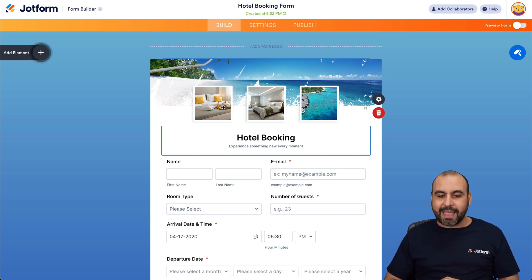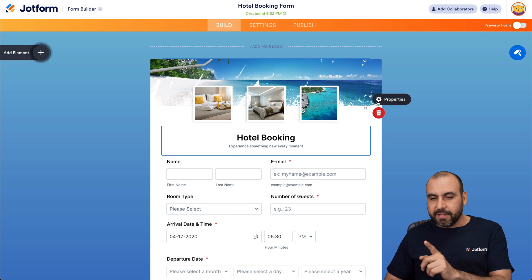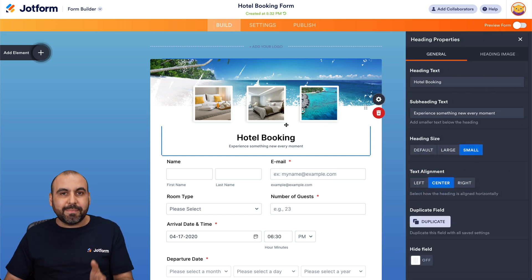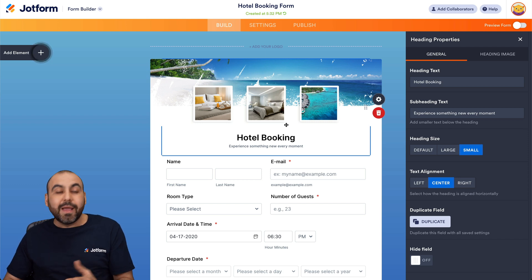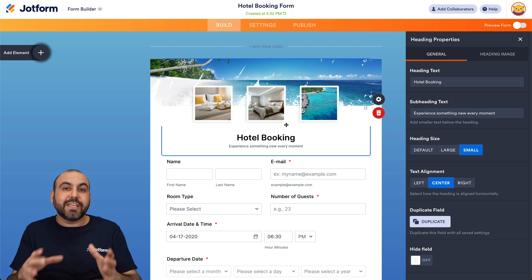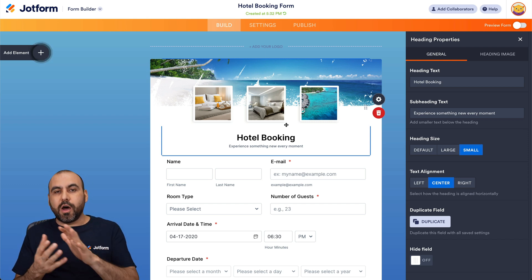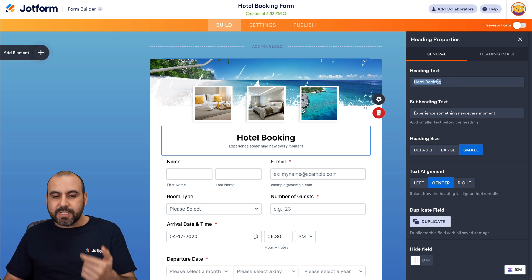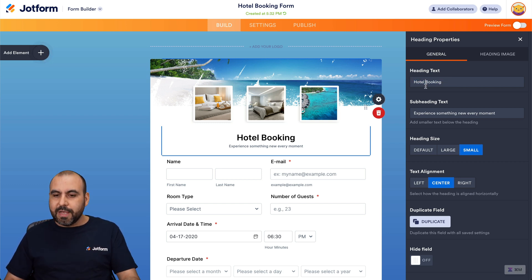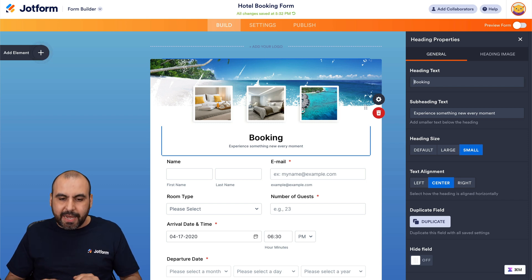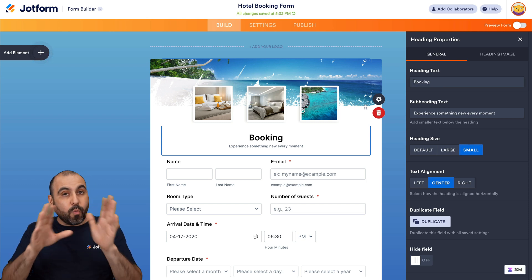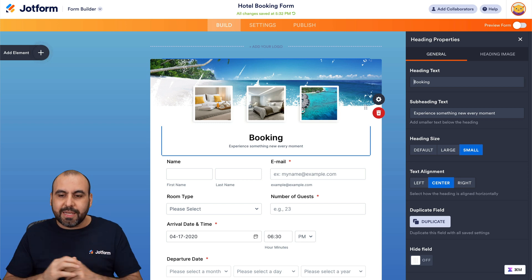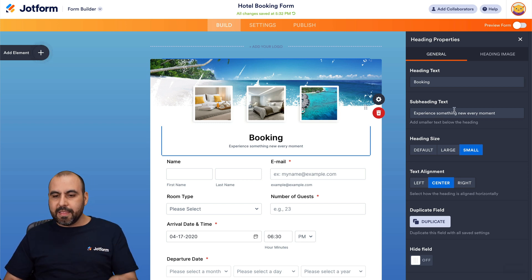If I select any of these elements and click on the gear button, it opens up the properties on the right. I can customize every single aspect of this form, and I even have the option to get rid of a section if I don't want to use it. For example, maybe I don't want to mention 'hotel' again — I'll just keep 'booking' in this section. I can edit the subtext as well.